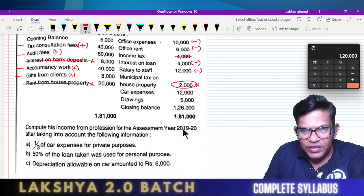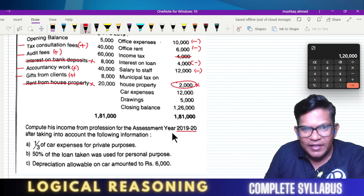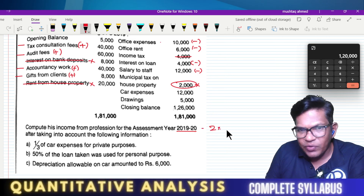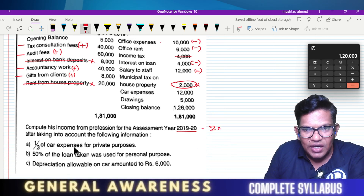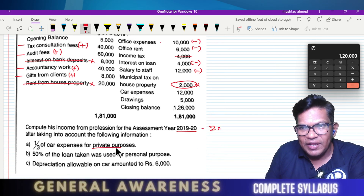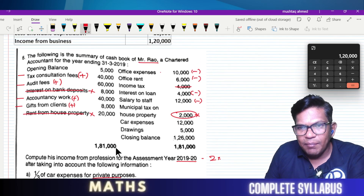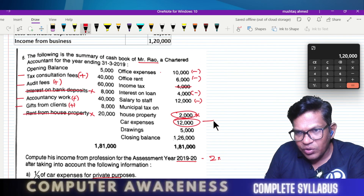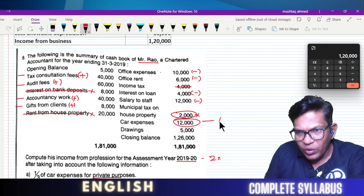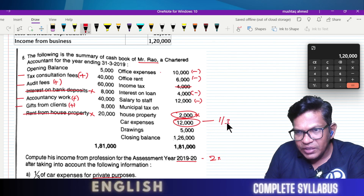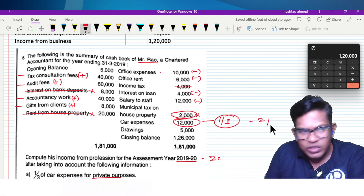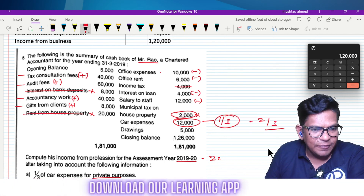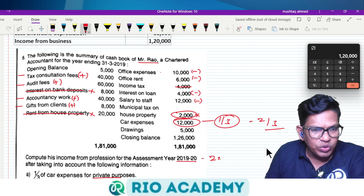Complete income from profession for the assessment year 2023-24. One-third of the car expense is private — out of whatever car expense we have, one-third is personal and two-thirds is professional.